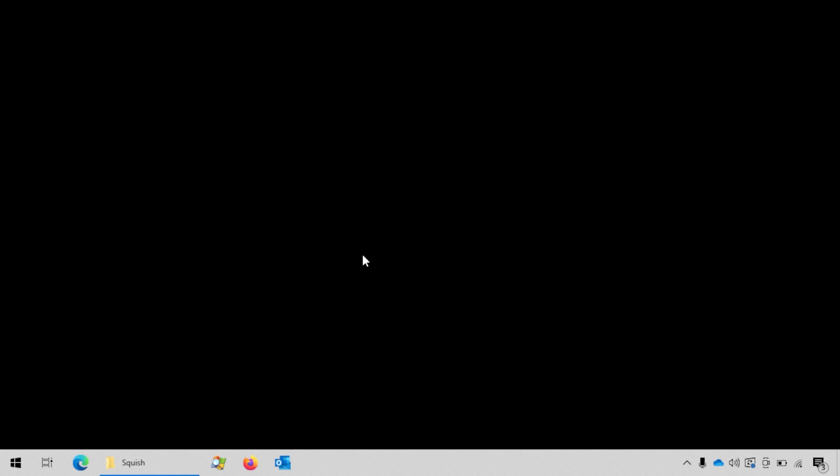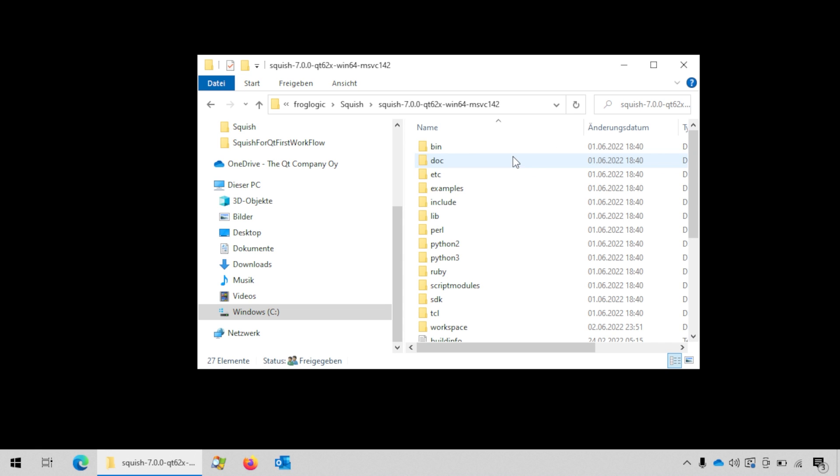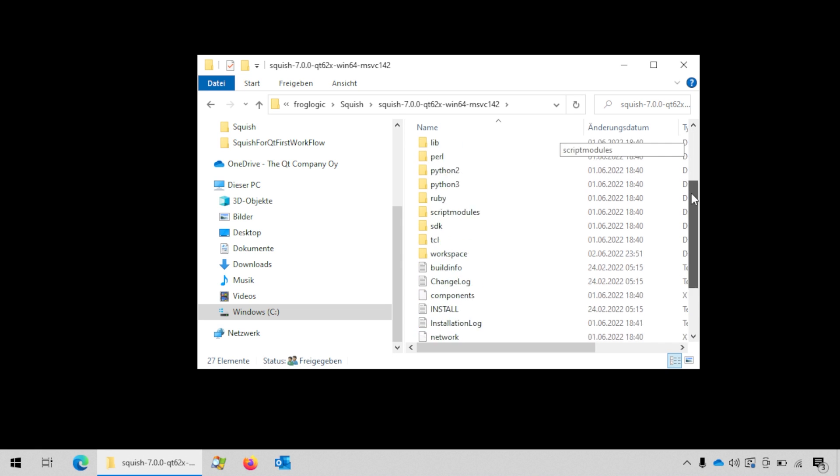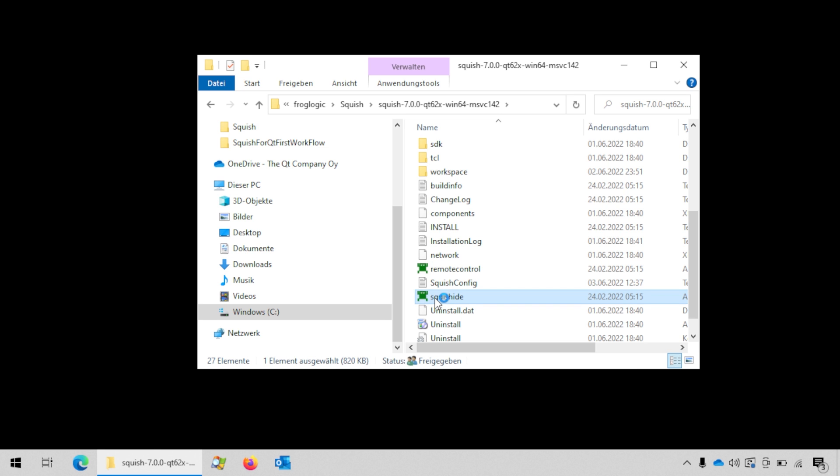To begin with we will start the Squish IDE. Go to the Squish package directory and double click on the Squish IDE.exe.